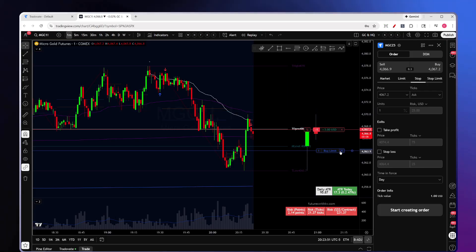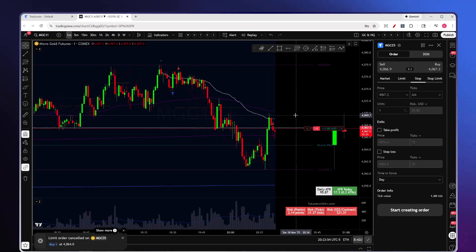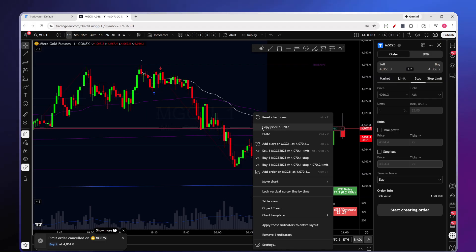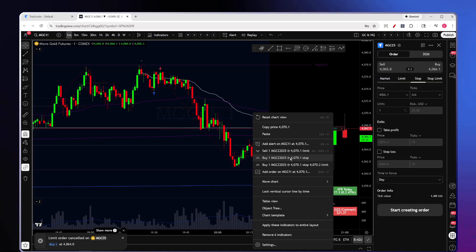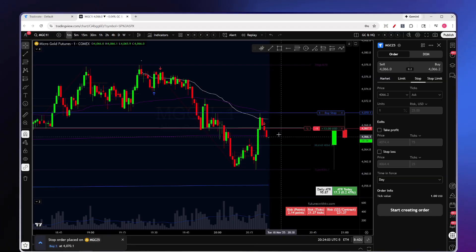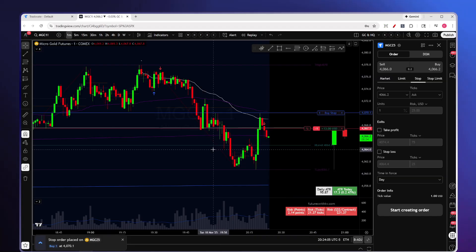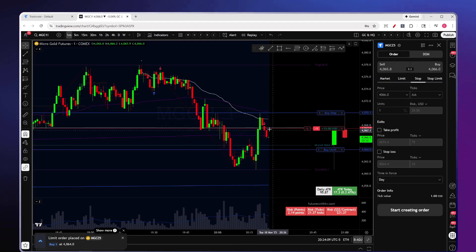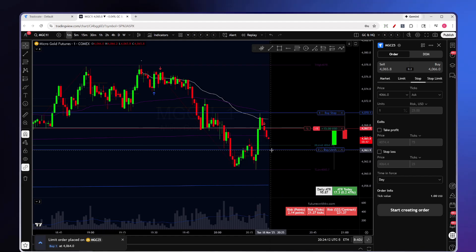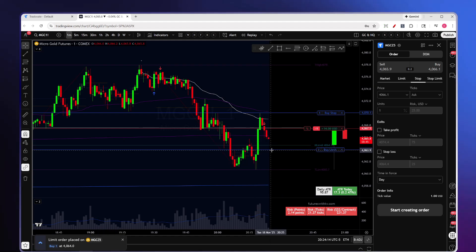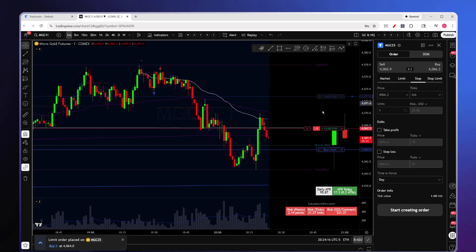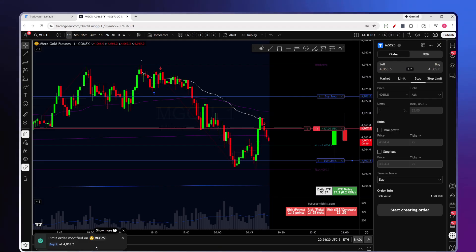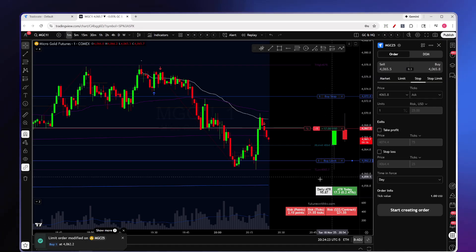The other way to place orders is directly on the chart. Right-click where you want to place a stop loss and choose Buy Stop. For a profit target, right-click and choose Buy Limit. When the price reaches that level it will close you out in profit. You can also drag and drop these orders, and you'll get a notification in the bottom left corner when an order has been modified.